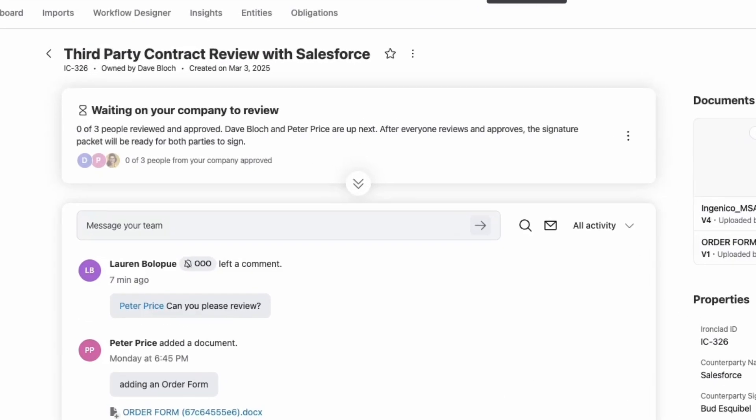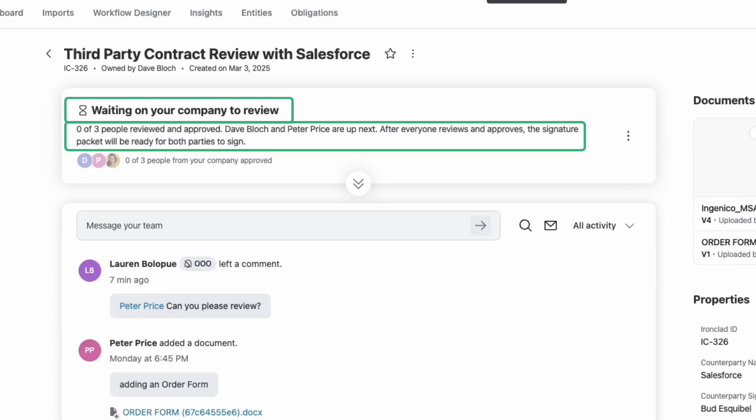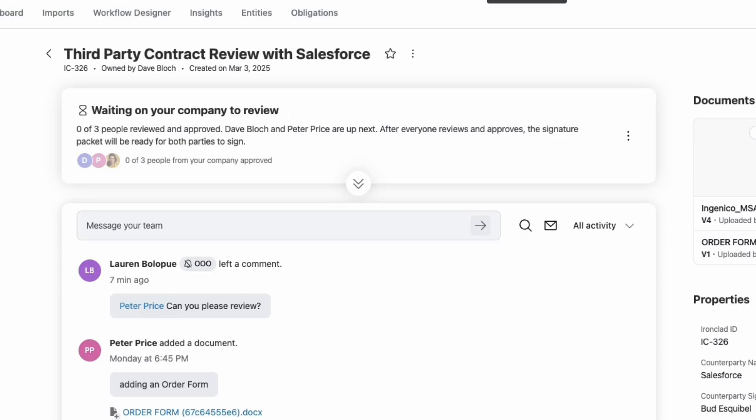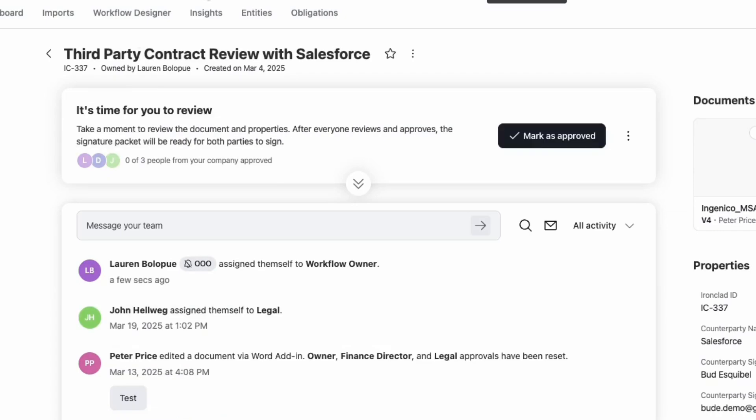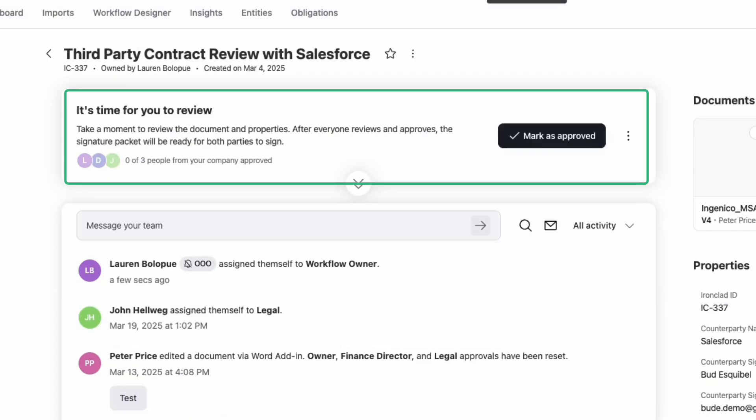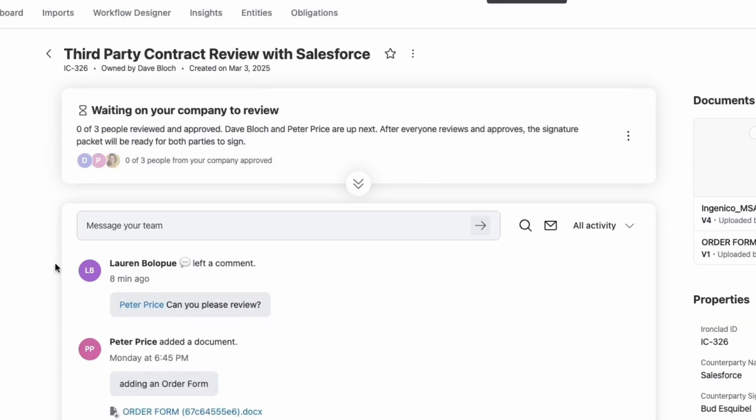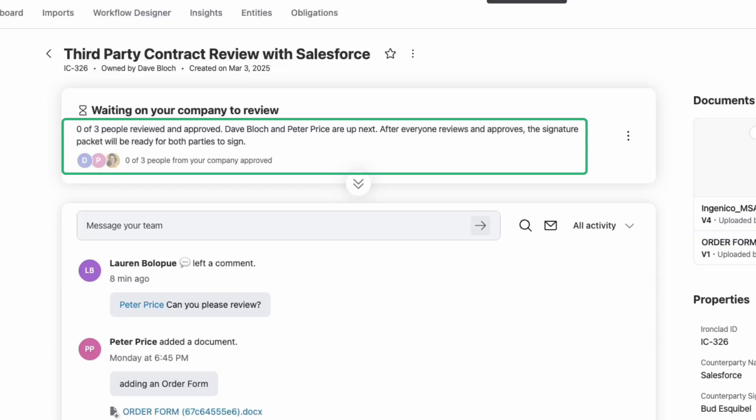Let's start with the new banner at the top of the workflow page. Here, you instantly see the status of your contract, what's happened so far, and most importantly, your next action. If it's your turn to review, you'll see a clear prompt showing what needs your attention. If you're waiting on someone else, you'll know exactly who's responsible, eliminating the guesswork and any unnecessary back and forth.